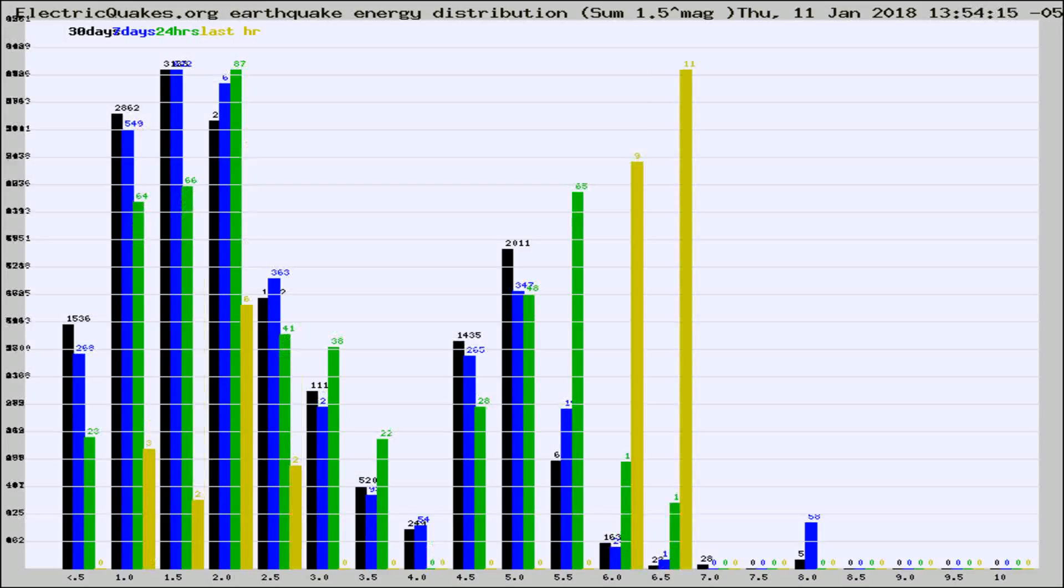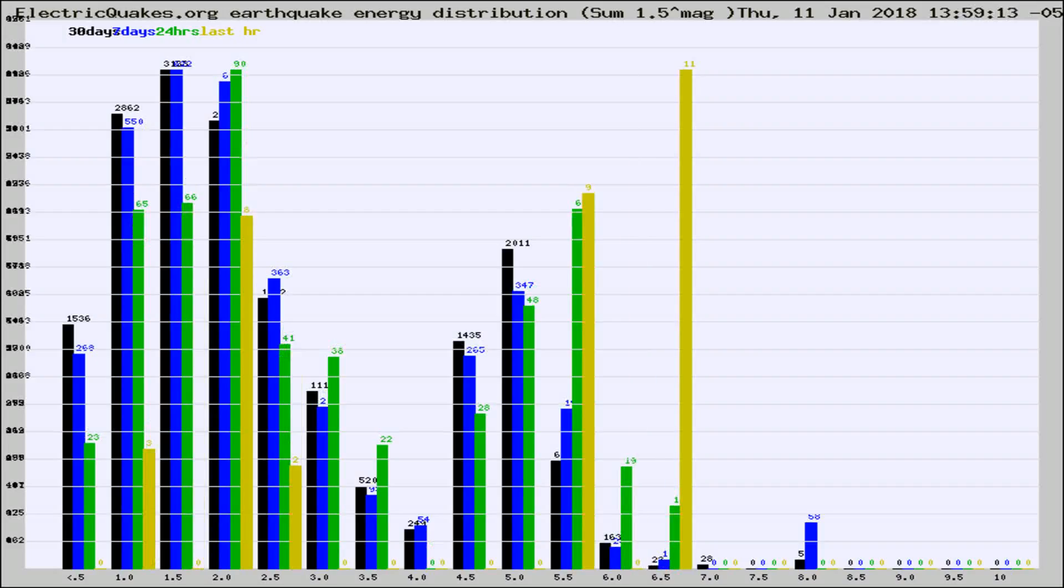Different colored columns are for 30 days, 7 days, 24 hours, and the last hour.